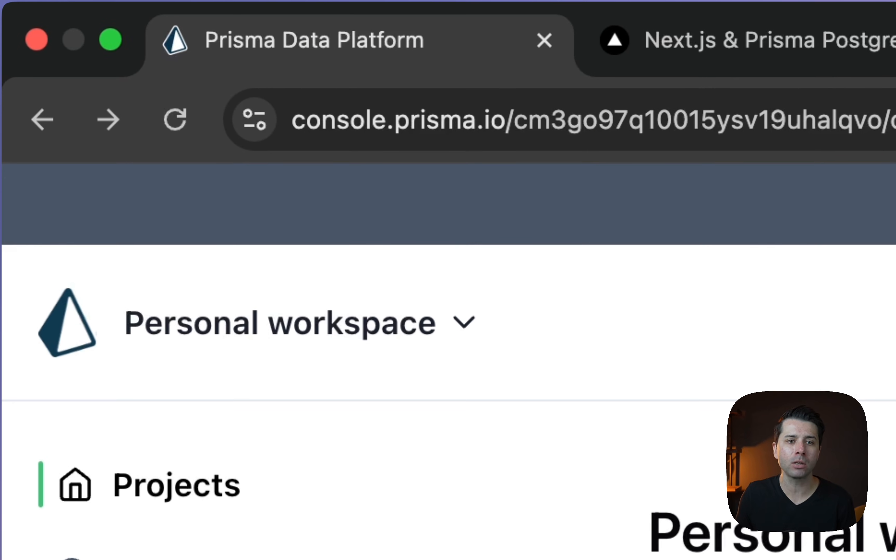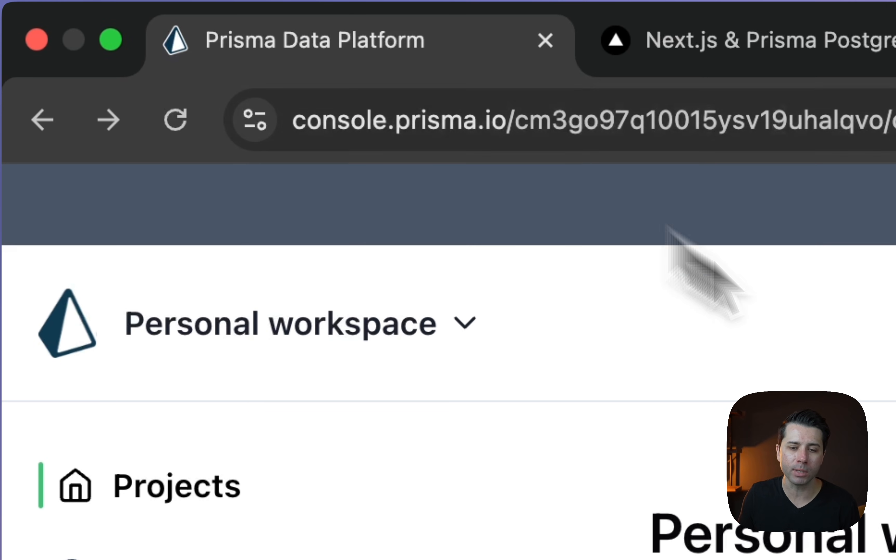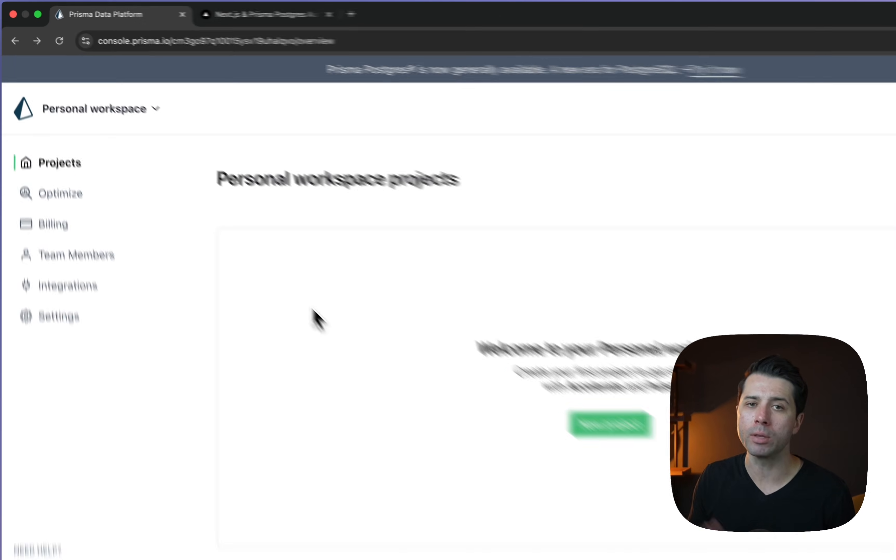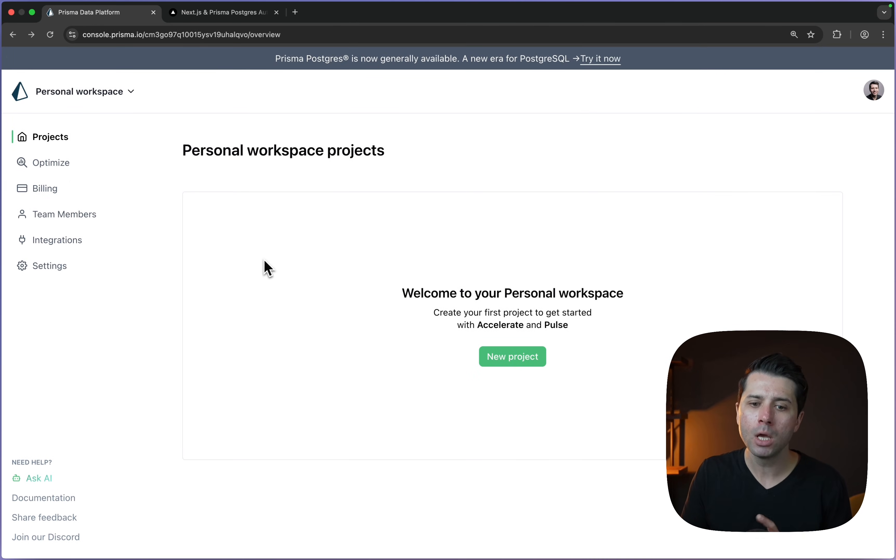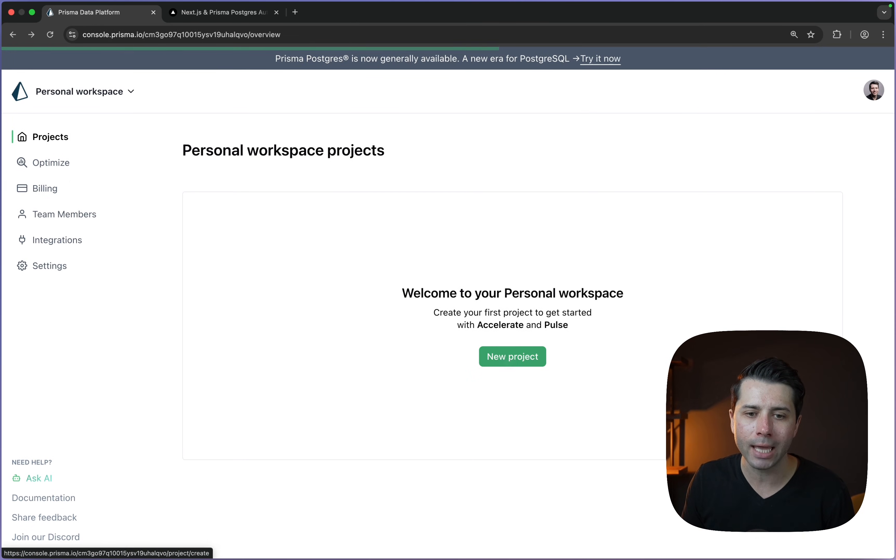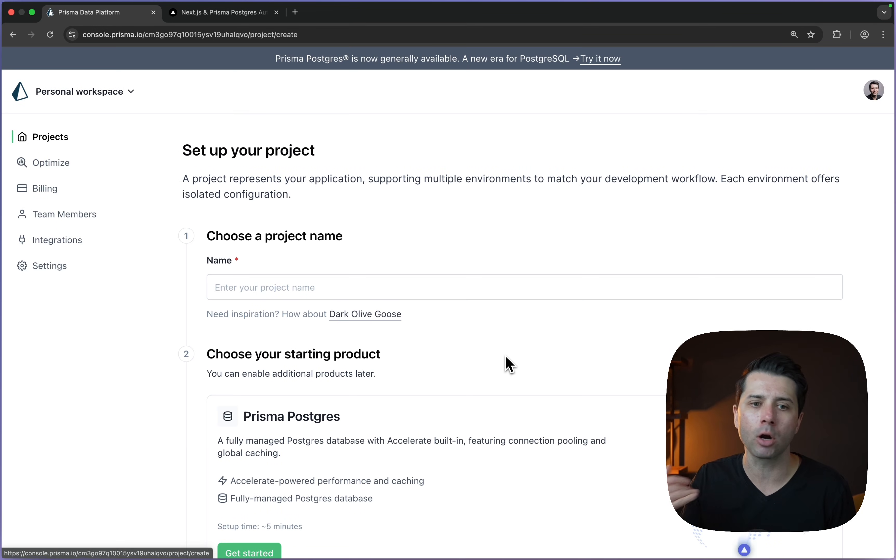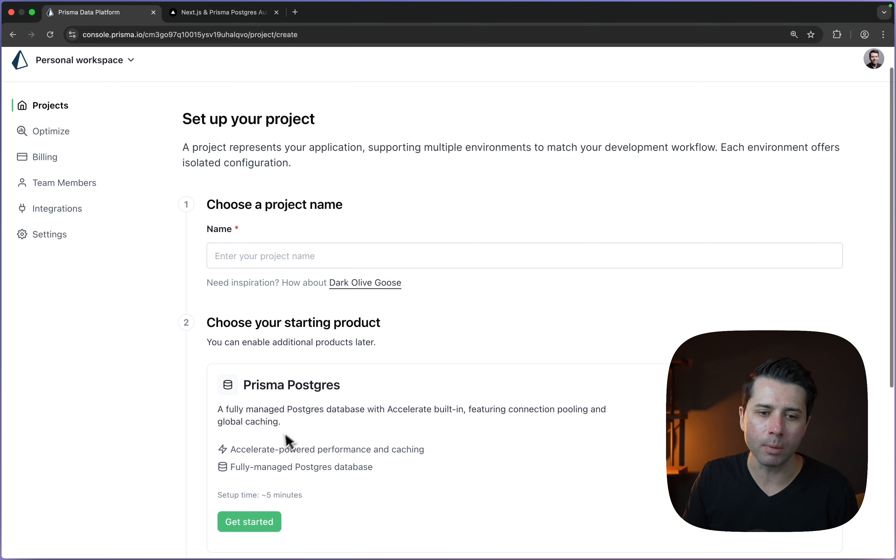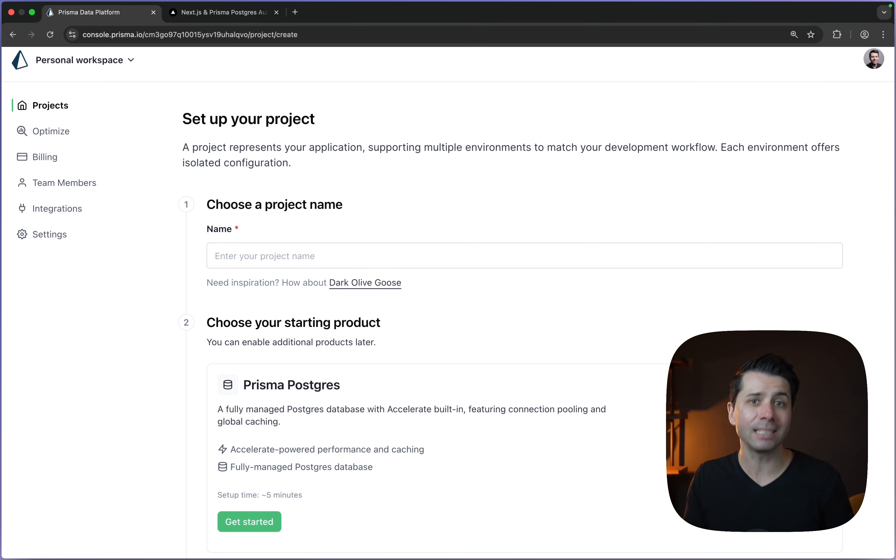There are a couple different ways to deploy a new Prisma Postgres database and it's very simple no matter how we do it. We could be here at console.prisma.io. In the Prisma console, we can click to a new project, give our project a name, choose Prisma Postgres, pick a region, and we're basically done at that point.